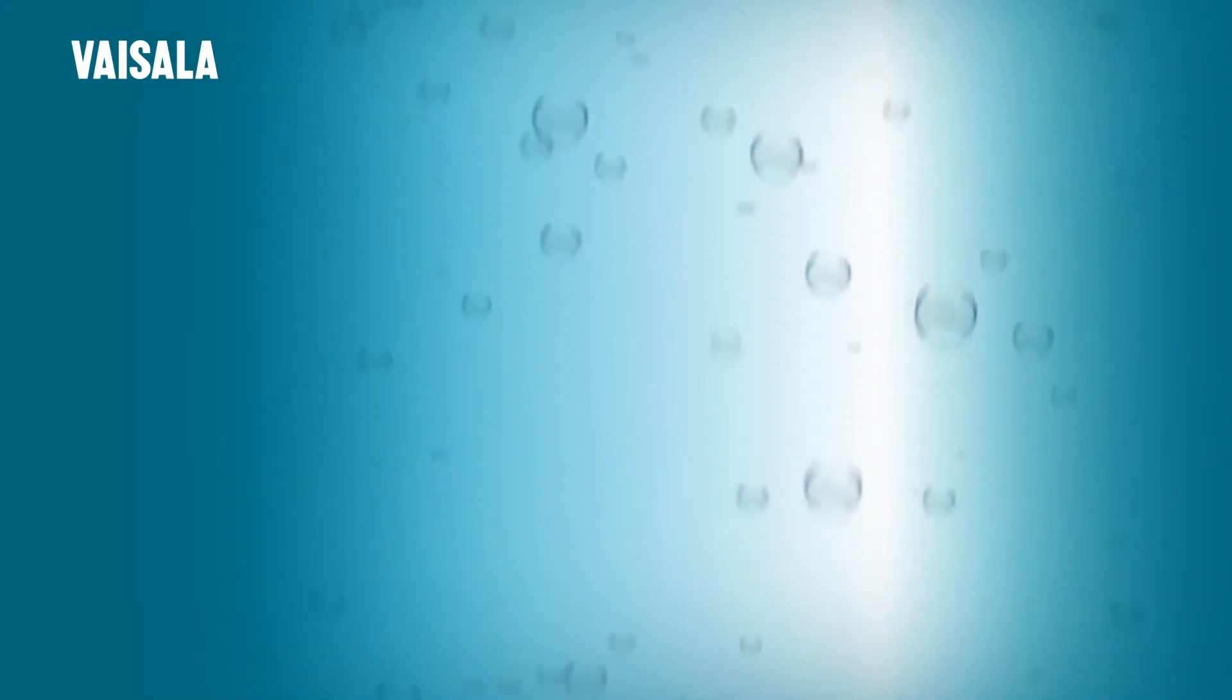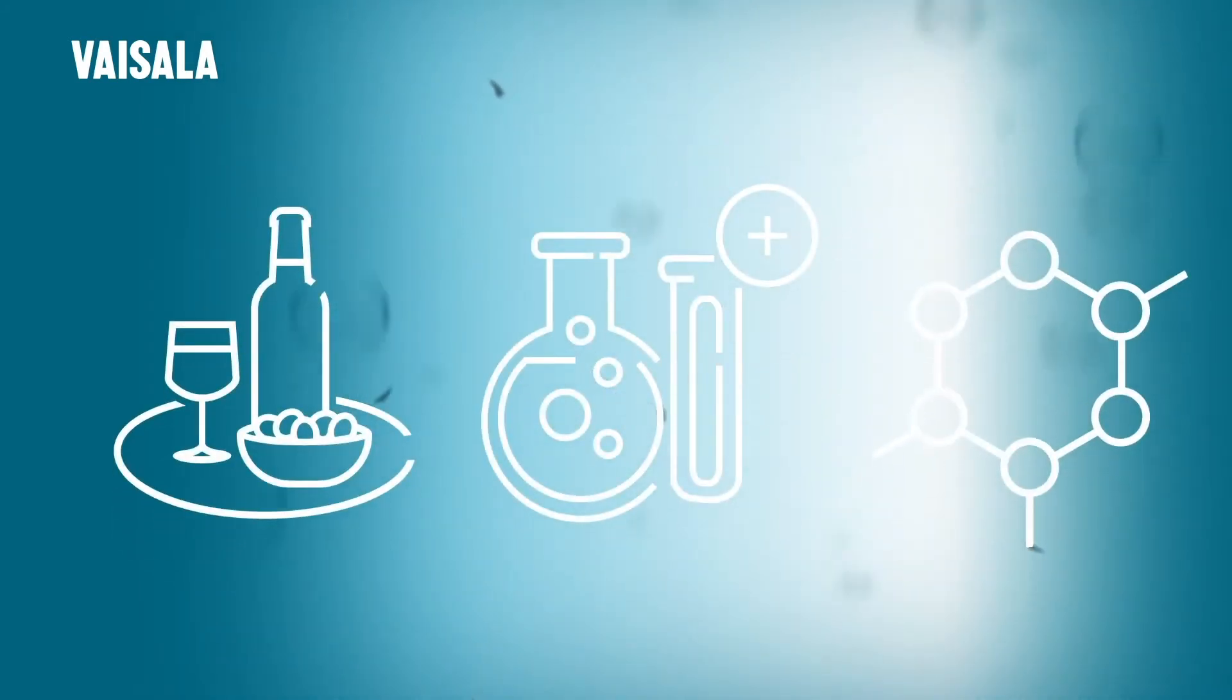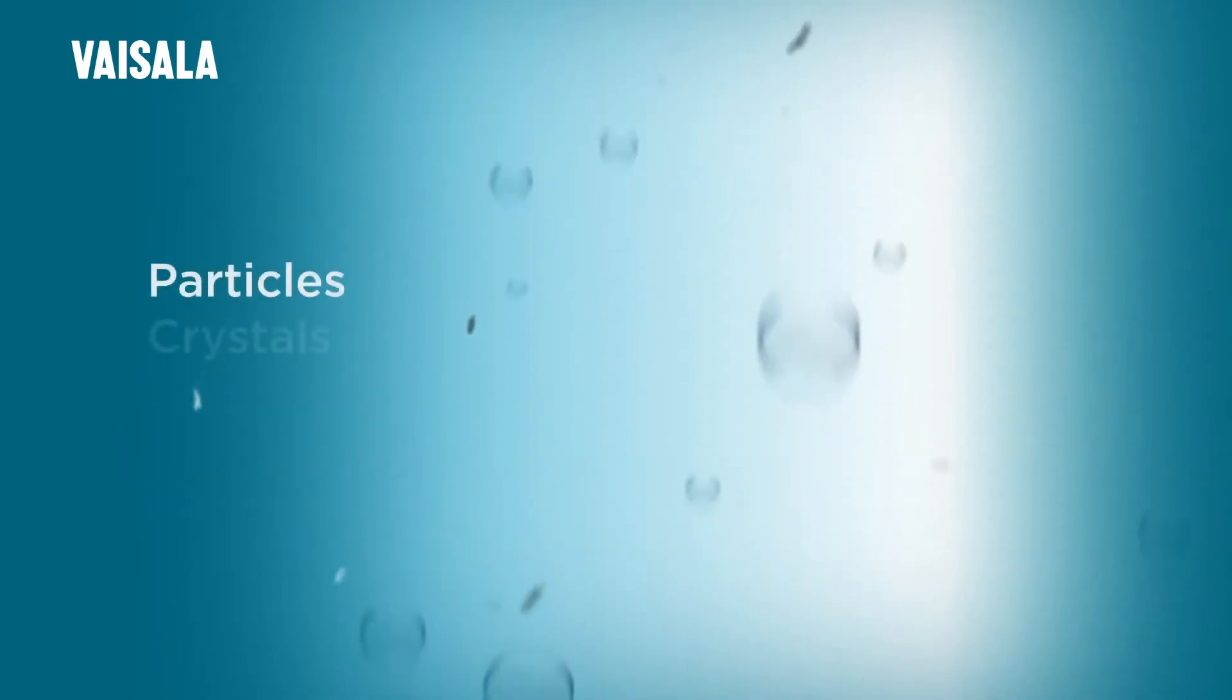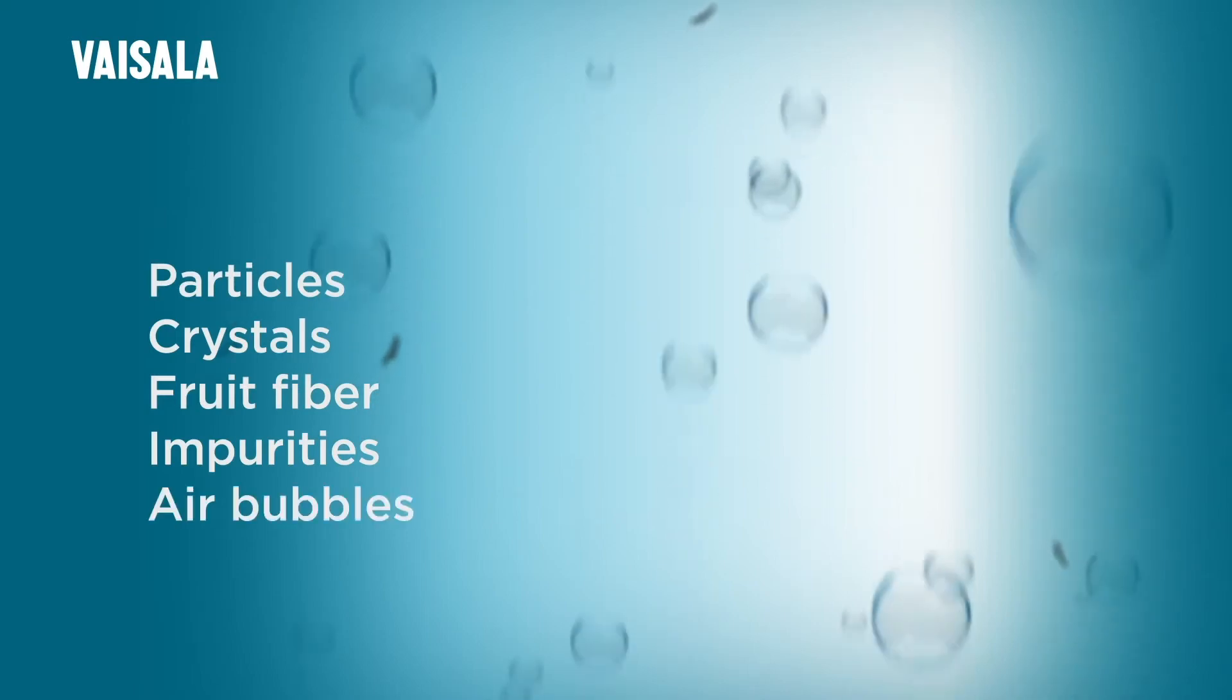Across sectors as diverse as the beverage, pharma, and chemical industries, liquids often contain particles, crystals, fruit fiber, impurities, and air bubbles.